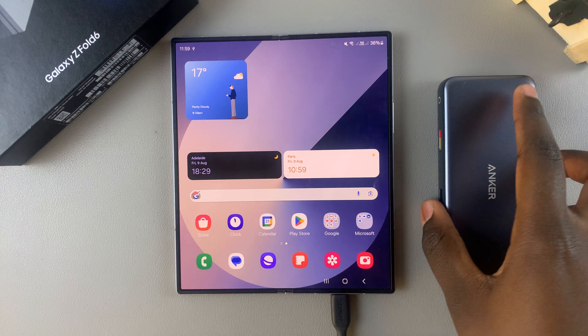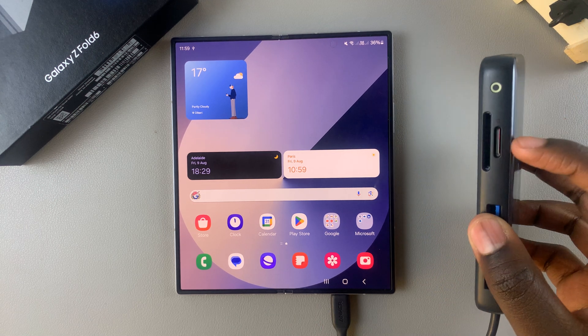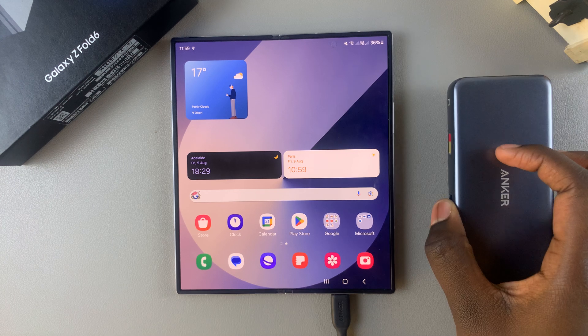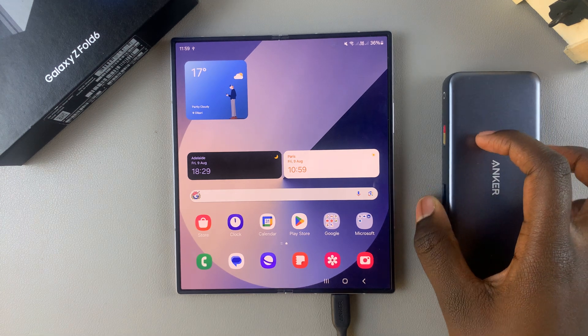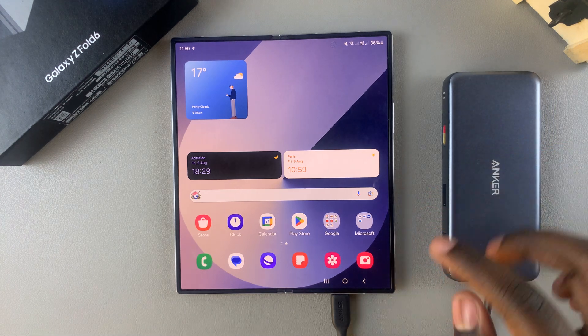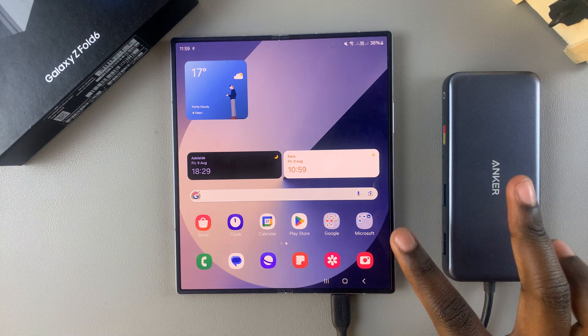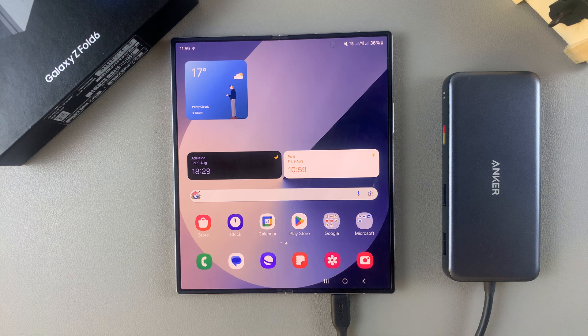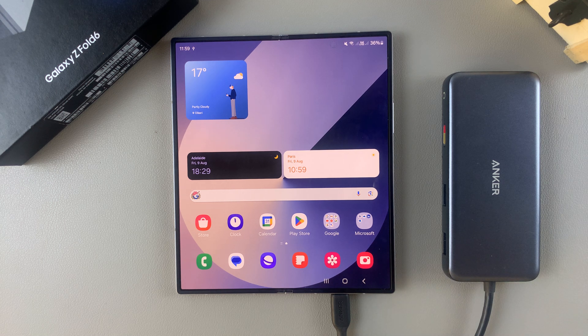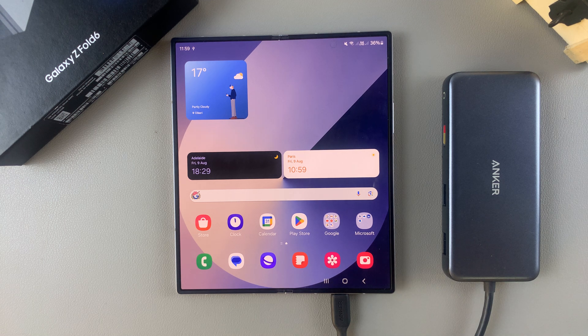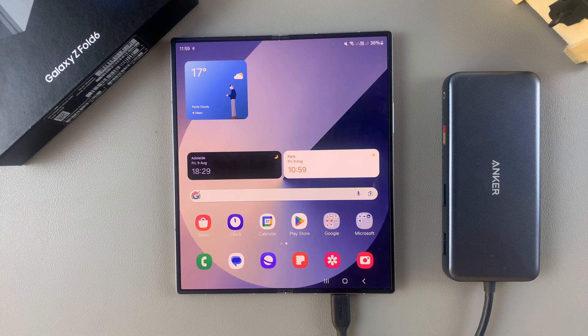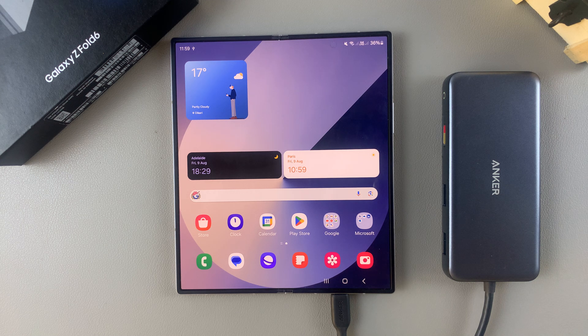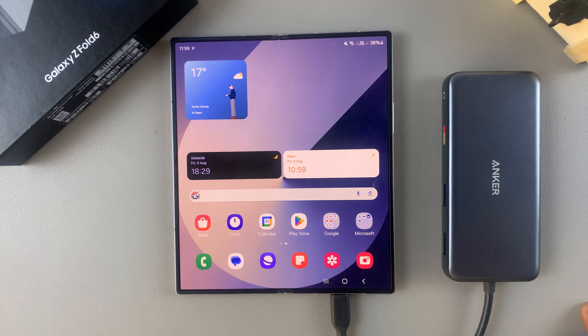So as you can see, my SD card is currently being connected by an adapter, and this is because the Galaxy Z Fold 6 does not allow you to insert an SD card. So if you want to know more about how to connect an SD card to your phone, then I'll leave a link in the description box down below so that you can follow through with those instructions.